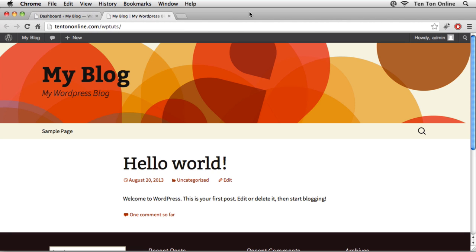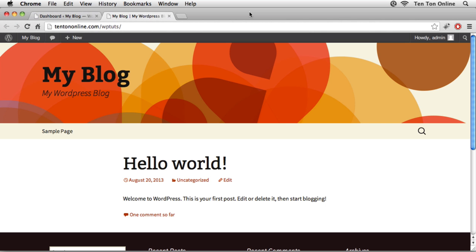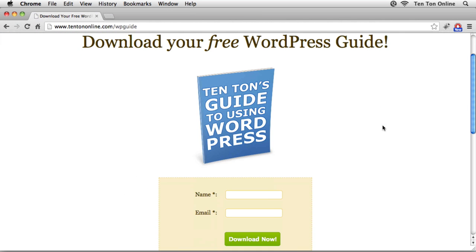We want to create a more traditional looking and behaving website. Before we jump into all this, I've put together a free WordPress guide for you which you can check out over at 10tononline.com/wpguide, so go ahead and grab your free WordPress guide.